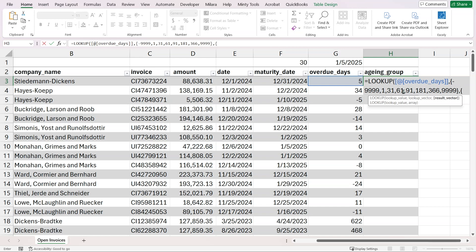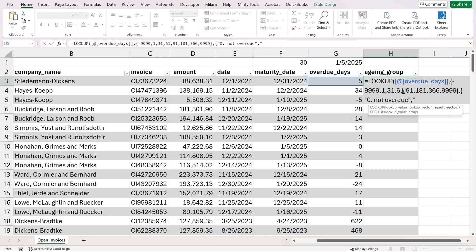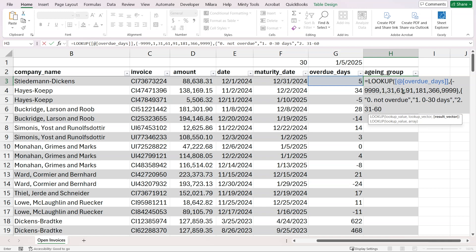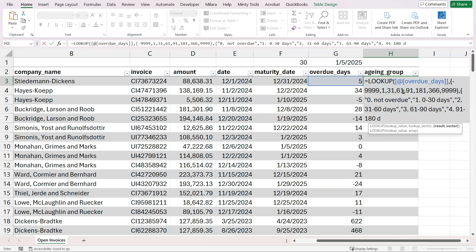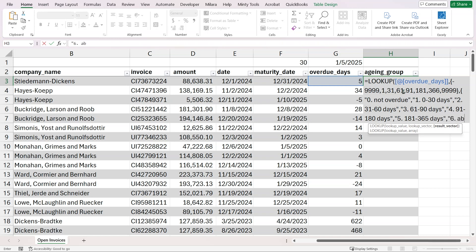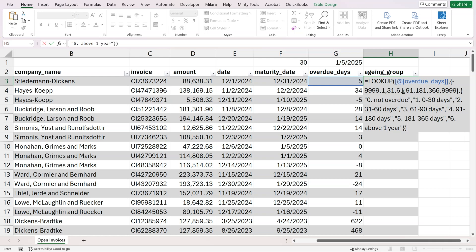Open another curly bracket for our result vector. I like to number these, so it's easier to sort them later. This will be 0 for not overdue. Then category 1 will be 0-30 days. Category 2 will be 31-60 days. Category 3 will be 61-90 days. Category 4 will be 91-180 days. Category 5 will be 181 to 365 days. And category 6 will be above one year. Close the curly bracket, close the formula bracket, and hit enter.